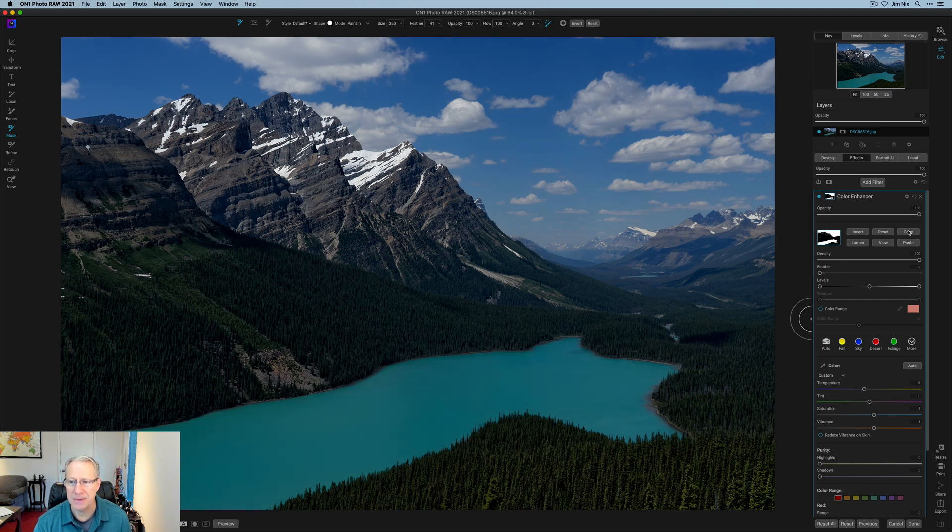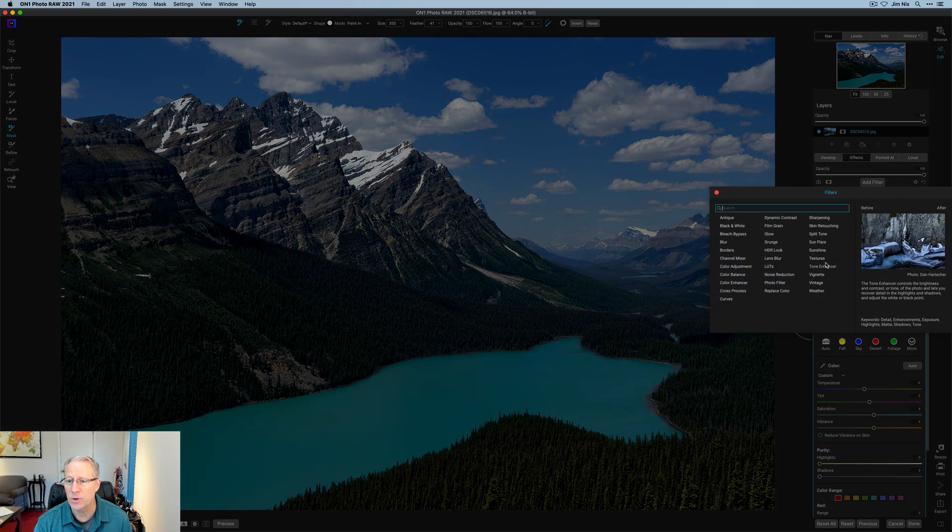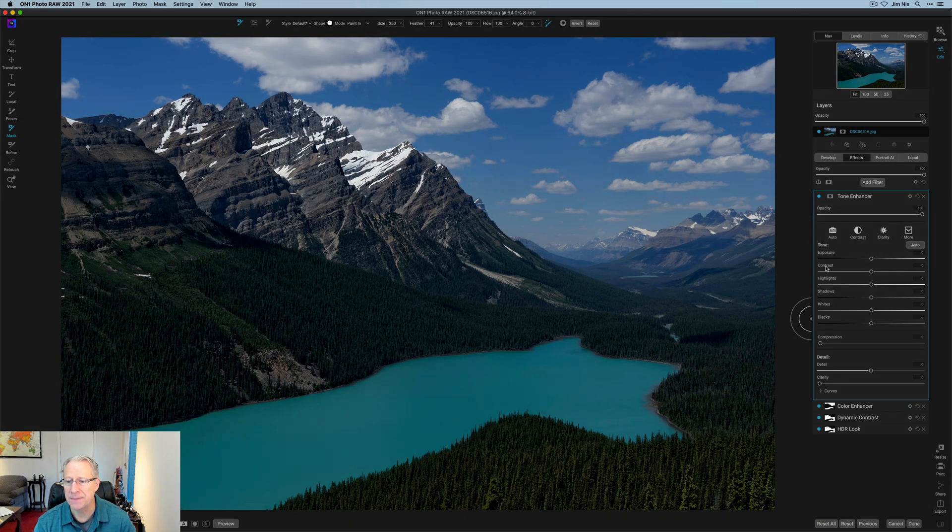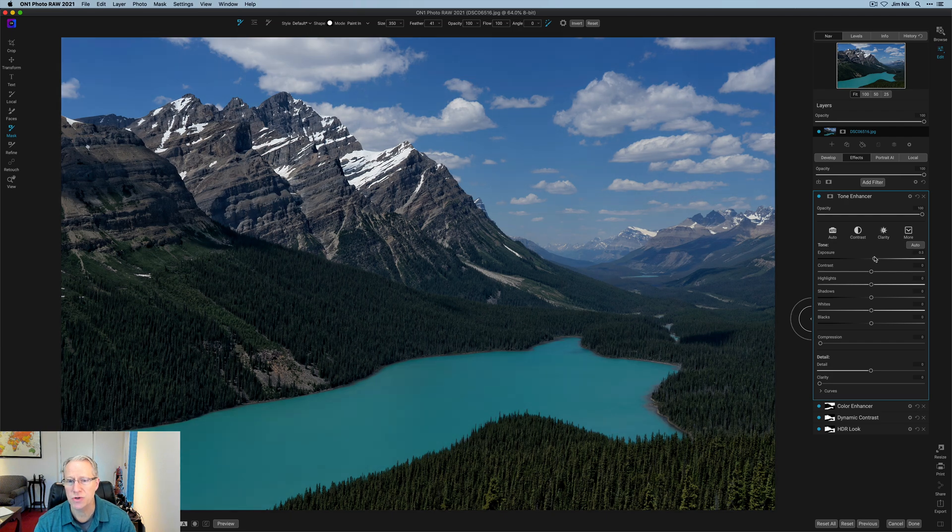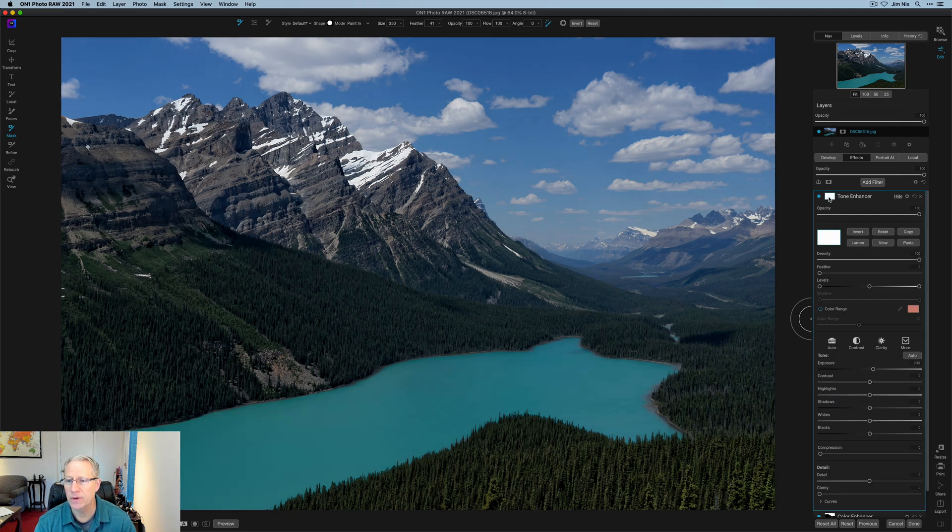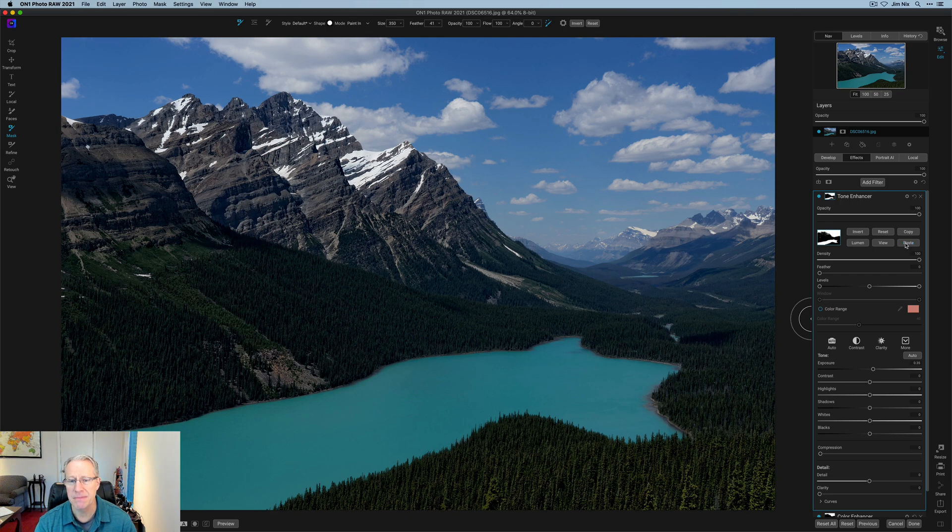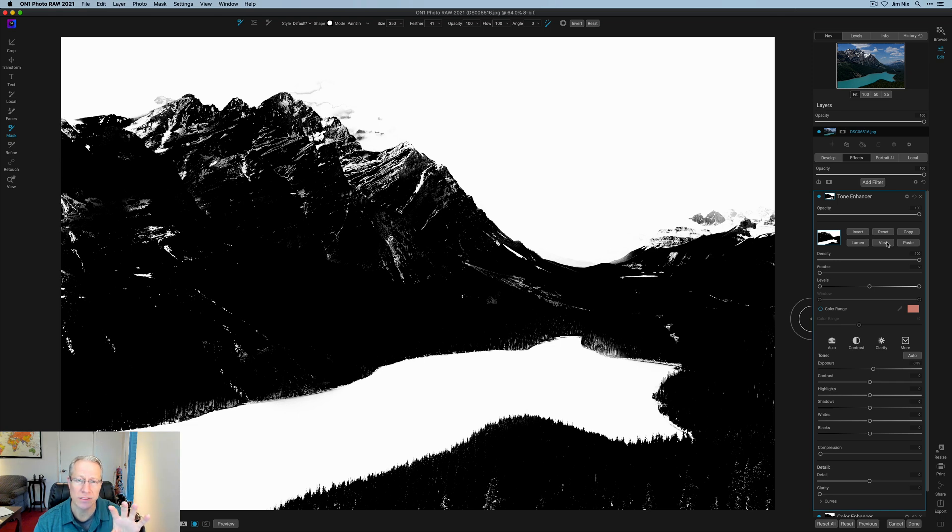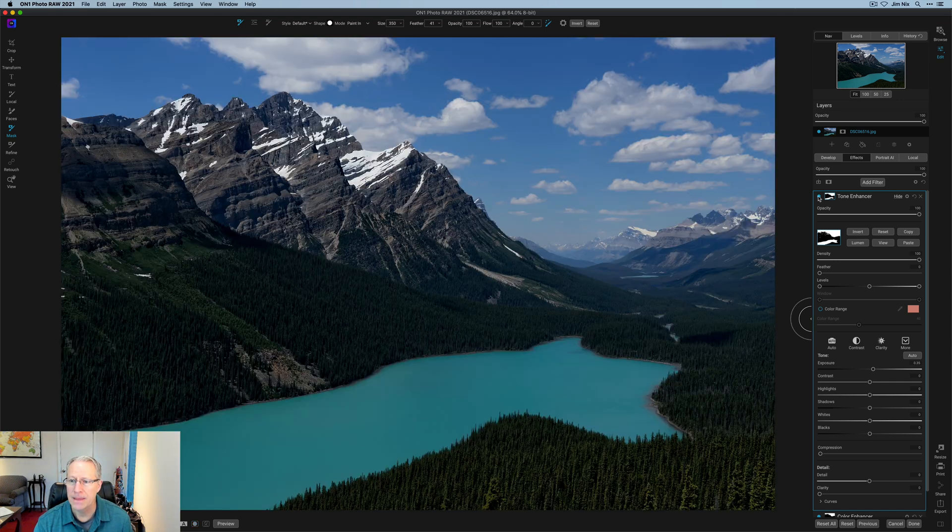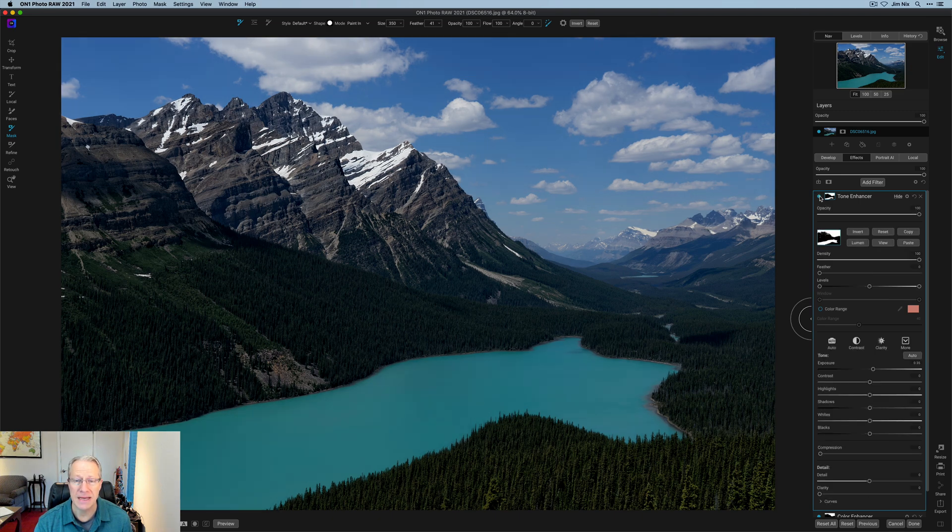I'm going to click copy because I'm going to do a couple of other things to the sky and water. First one is tone enhancer. I want to brighten them a little bit. So I'm going to come in here and increase the exposure a little bit like that. And once again, I'm going to paste this mask. If I click view, remember I copied it from the previous tool, which was color enhancer, which was already inverted. So it's in the sky and water. And if I turn that off, you can see the before and the after.